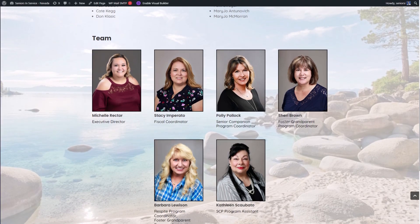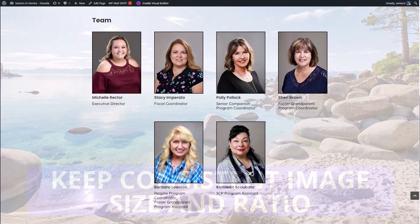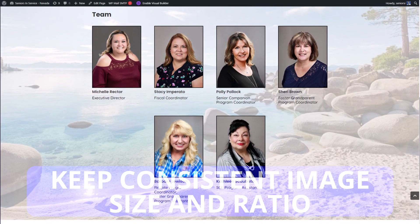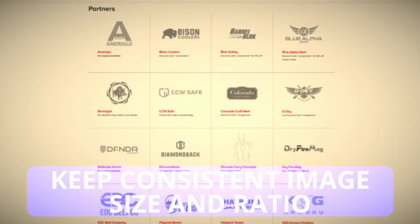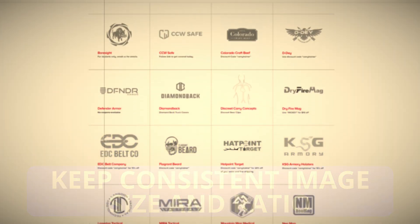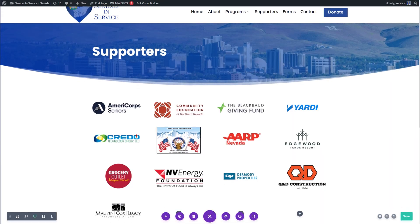It's obviously a good practice to keep all your images the same size and ratio when they're displayed together, as this will be the best way to keep them looking uniform. However, sometimes you upload a handful of logos like in this example, and rather than taking the time to crop and resize them all, it would be nice if there was a way to simply move them around and align them.